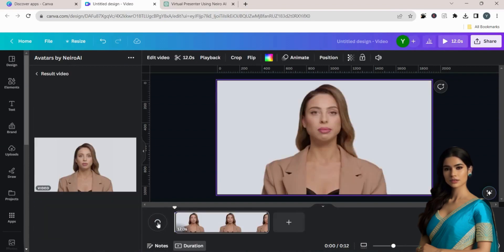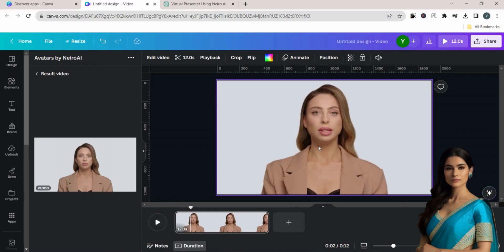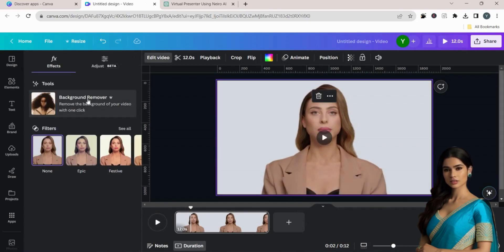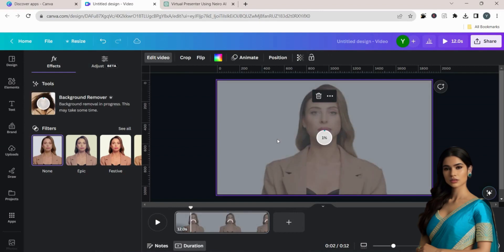Now, your video is ready. To remove the video background, click on Edit video and choose Background Remover.